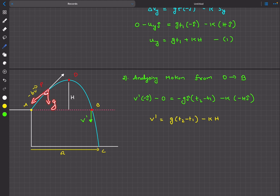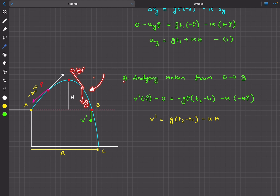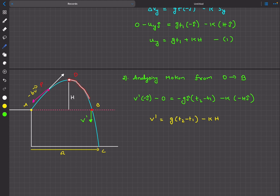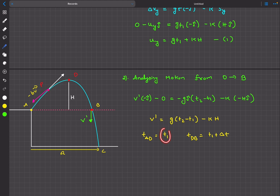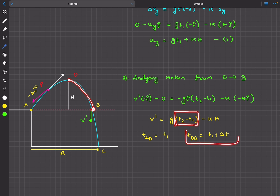Physically, when the stone ascends, air resistance acts in the same direction as gravity (opposing upward motion), so it decelerates quickly and reaches maximum height fast. When descending, air resistance opposes gravity, so acceleration is less than g — the ball accelerates slowly downward. This means t_AD is less than t_DB. So we let t_AD = t1 and t_DB = t1 plus delta_t, substituting directly into equation 2.